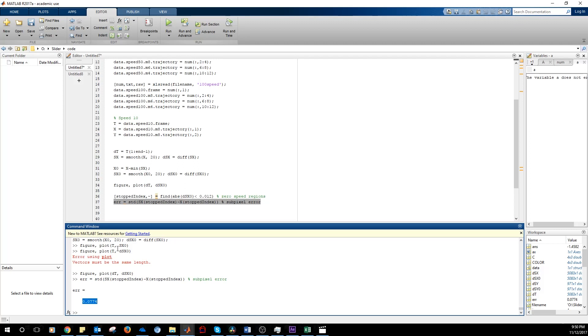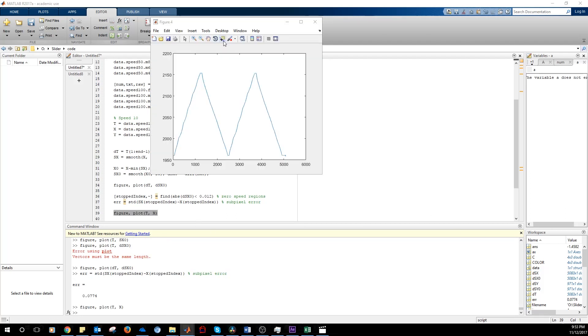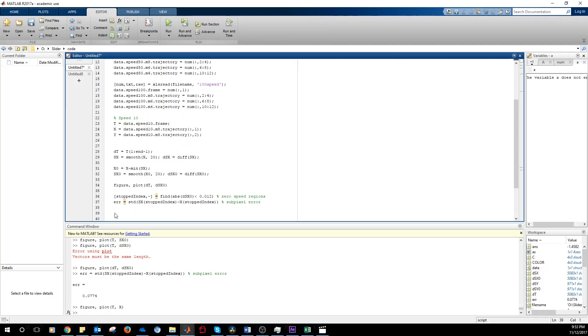Now, let's plot again. We need some markers. We need to know where the slider is not moving. We write these values in a vector called range.